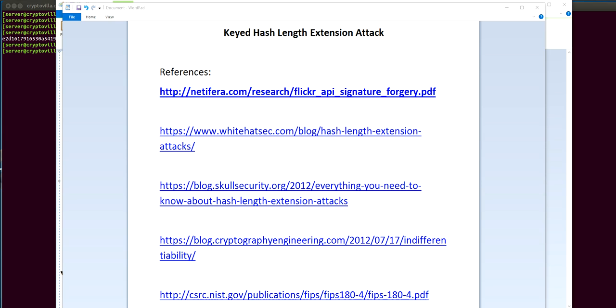Some background information on this. This attack has been around for a while and it's been known for a number of years, and these are some of the great references I have found.